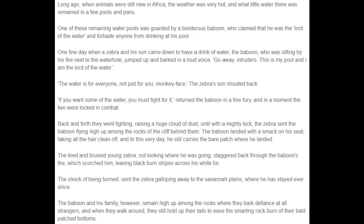One fine day when a zebra and his son came down to have a drink of water, the baboon, who was sitting by his fire next to the waterhole, jumped up and barked in a loud voice: "Go away, intruders! This is my pool, and I am the lord of the water." "The water is for everyone, not just for you, monkey face," the zebra's son shouted back.